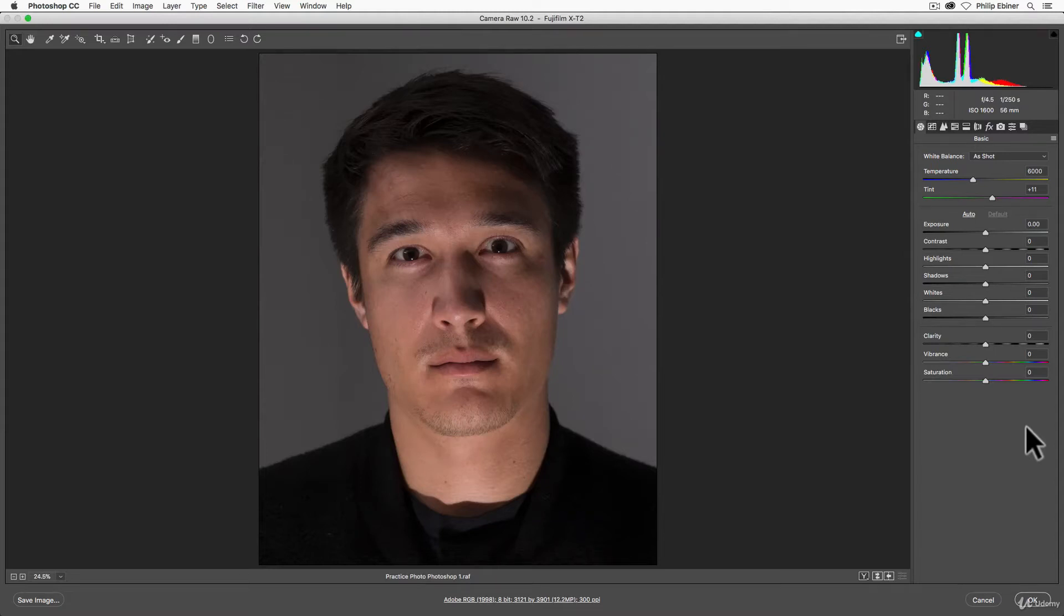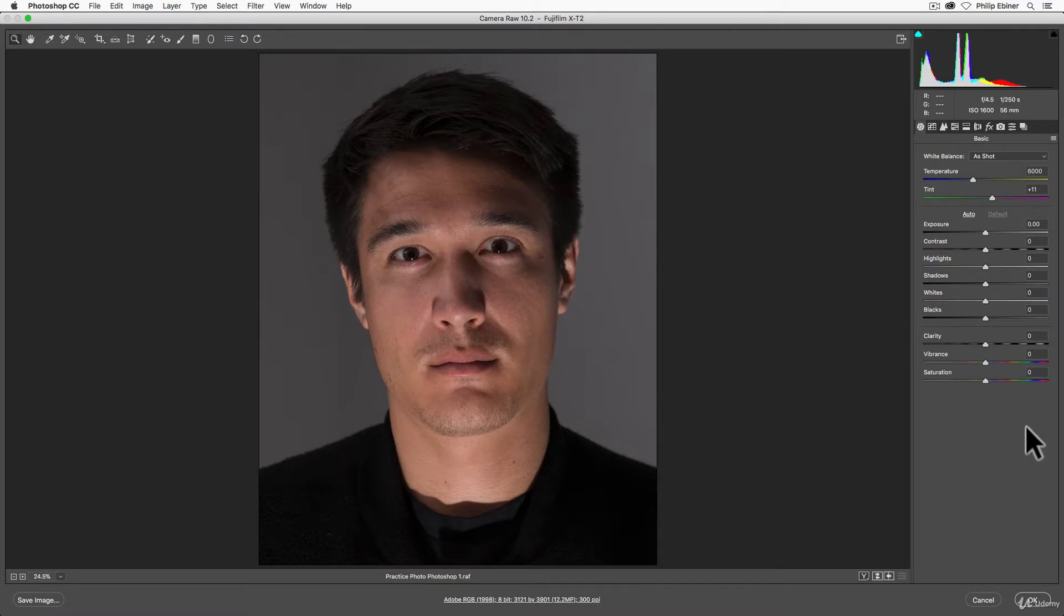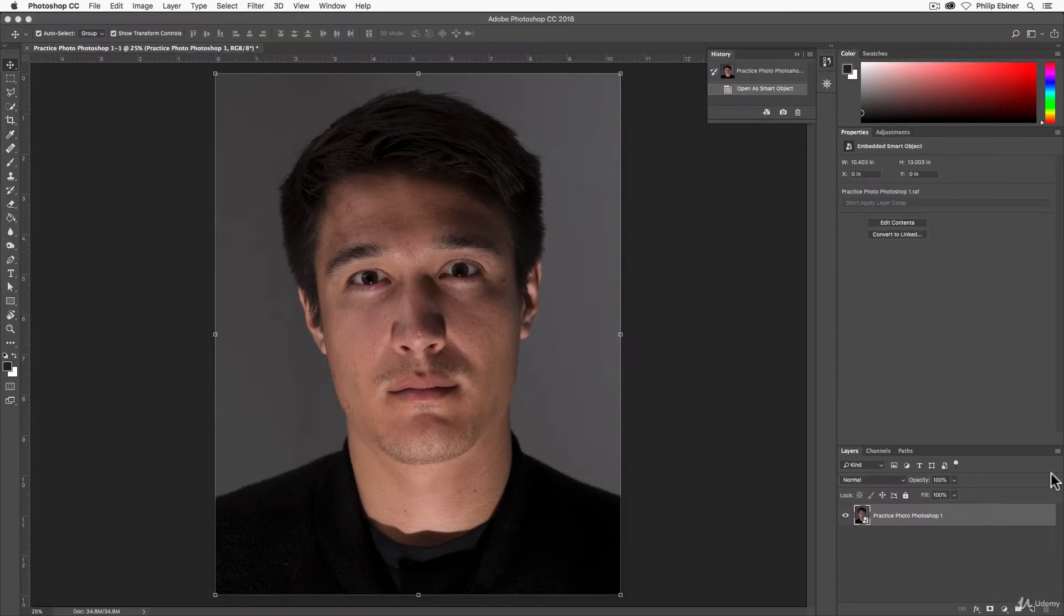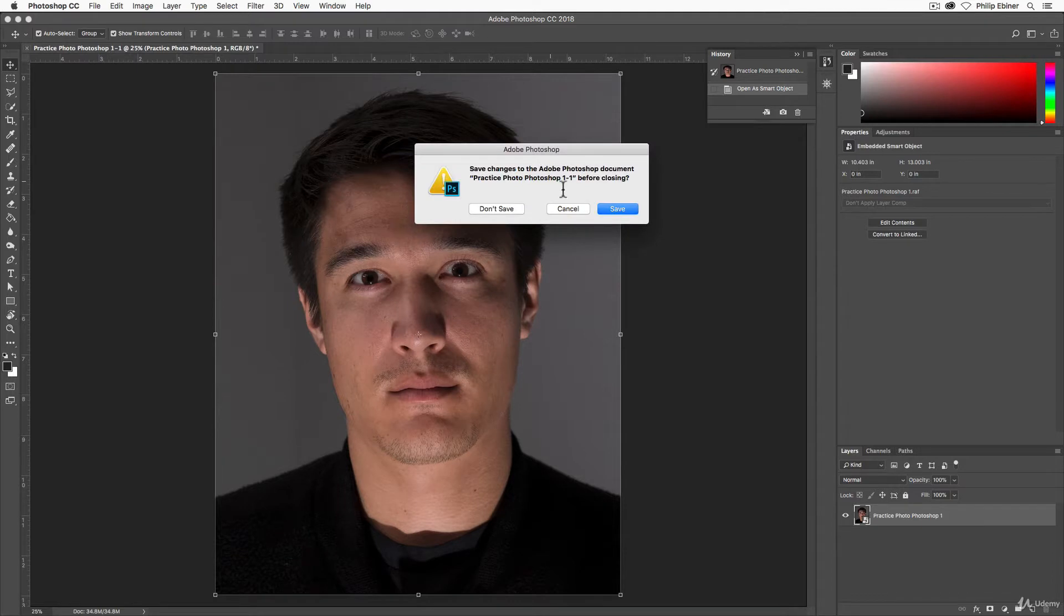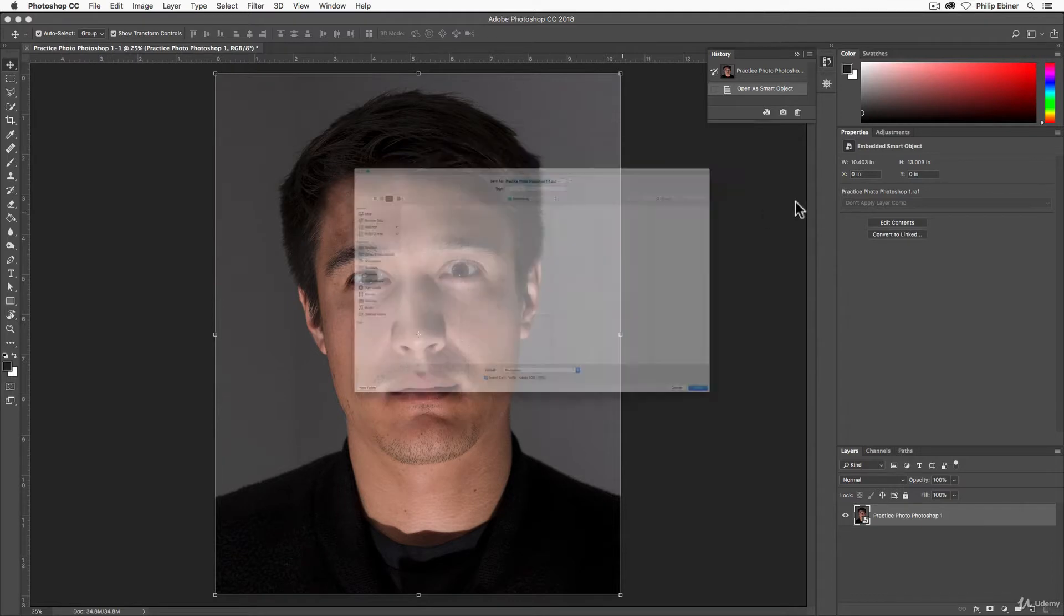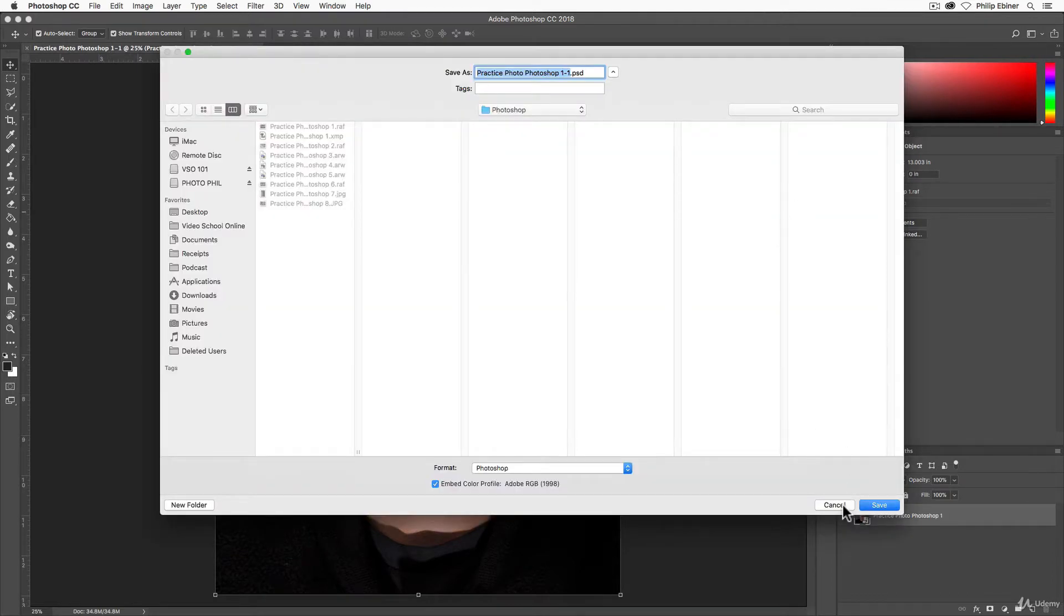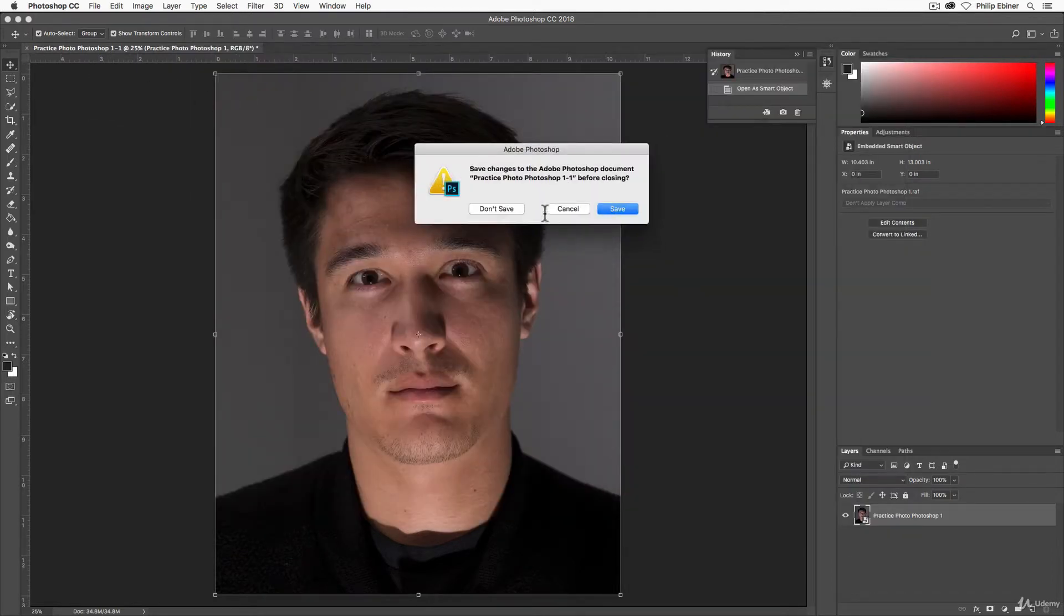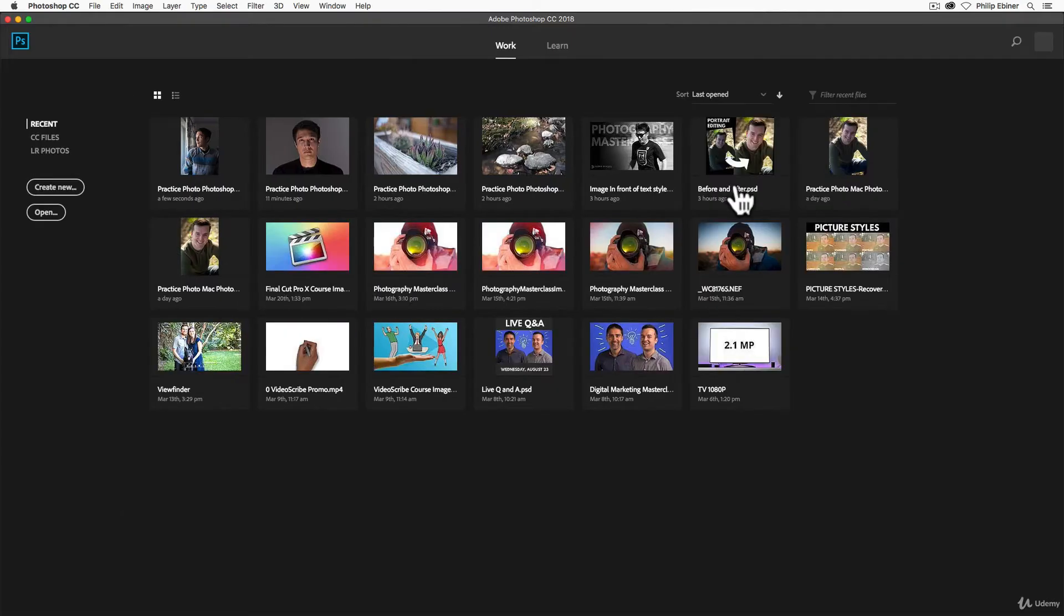Before we get to exposure, I want to teach you how you can reopen photos into Camera Raw. This is a workflow issue, but if you've been following along switching from one photo to the next, you might be having trouble and getting frustrated about how can I get back into this Camera Raw menu. So I'm going to start from scratch so that we can see what the proper workflow is. Let me just exit out of this photo, I'm not going to save.